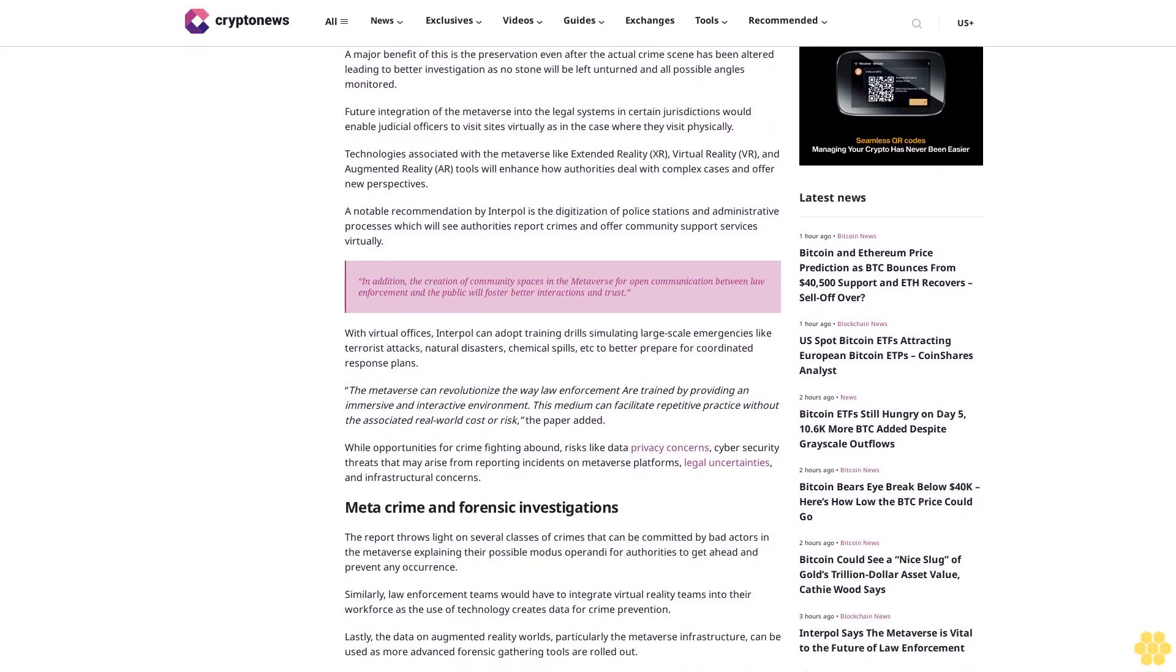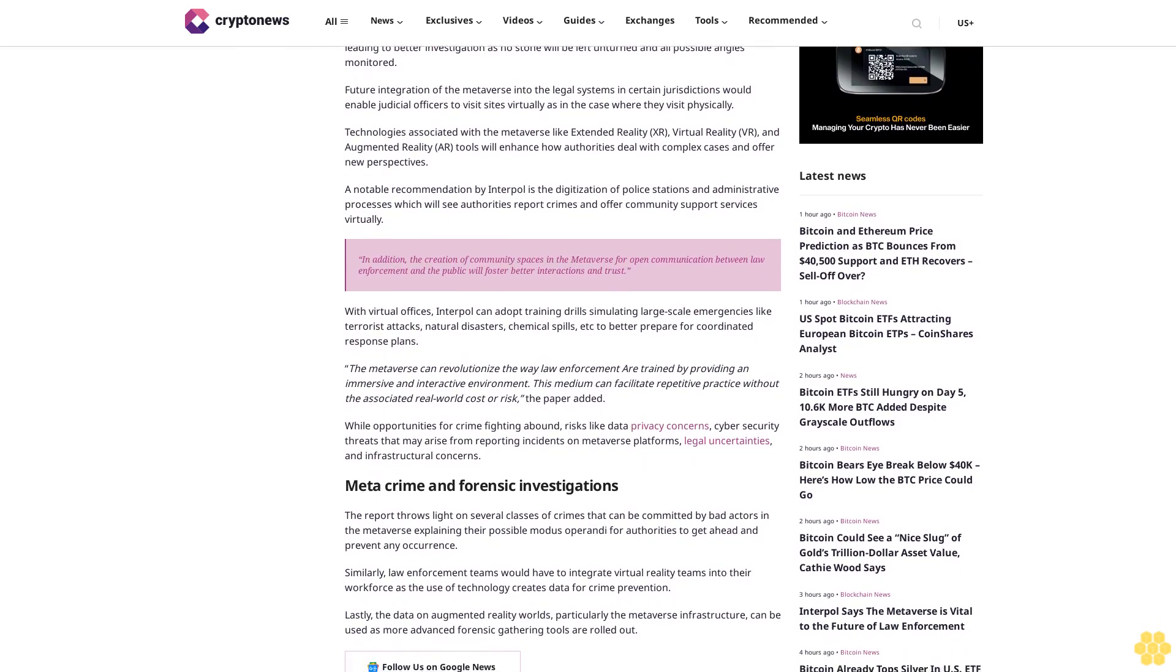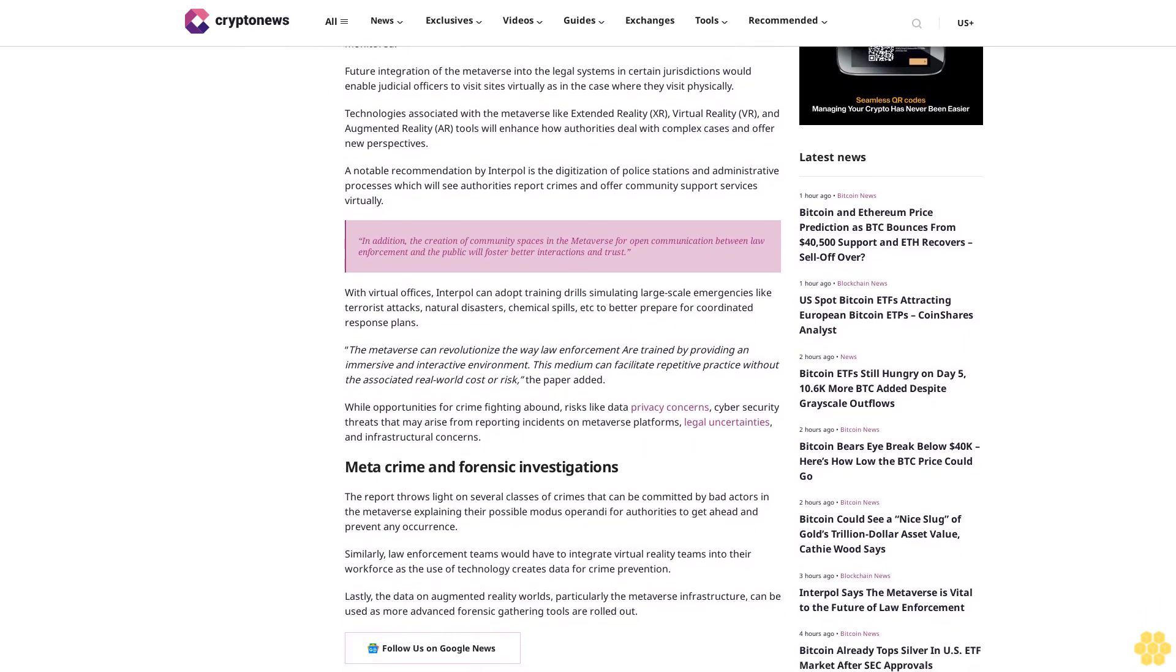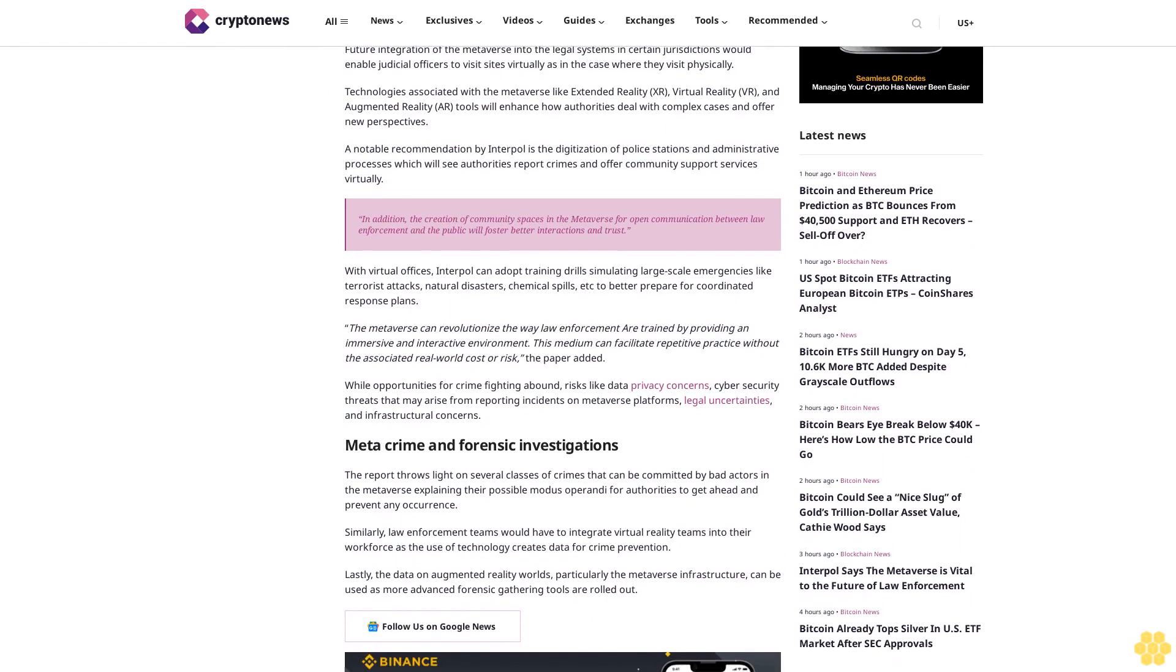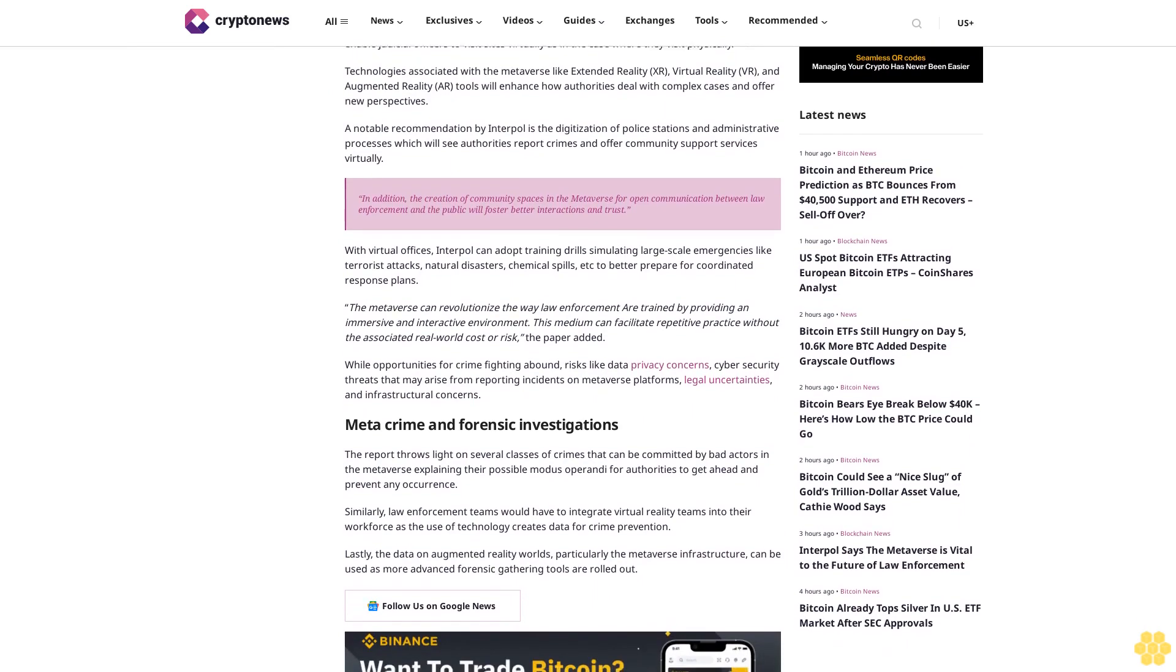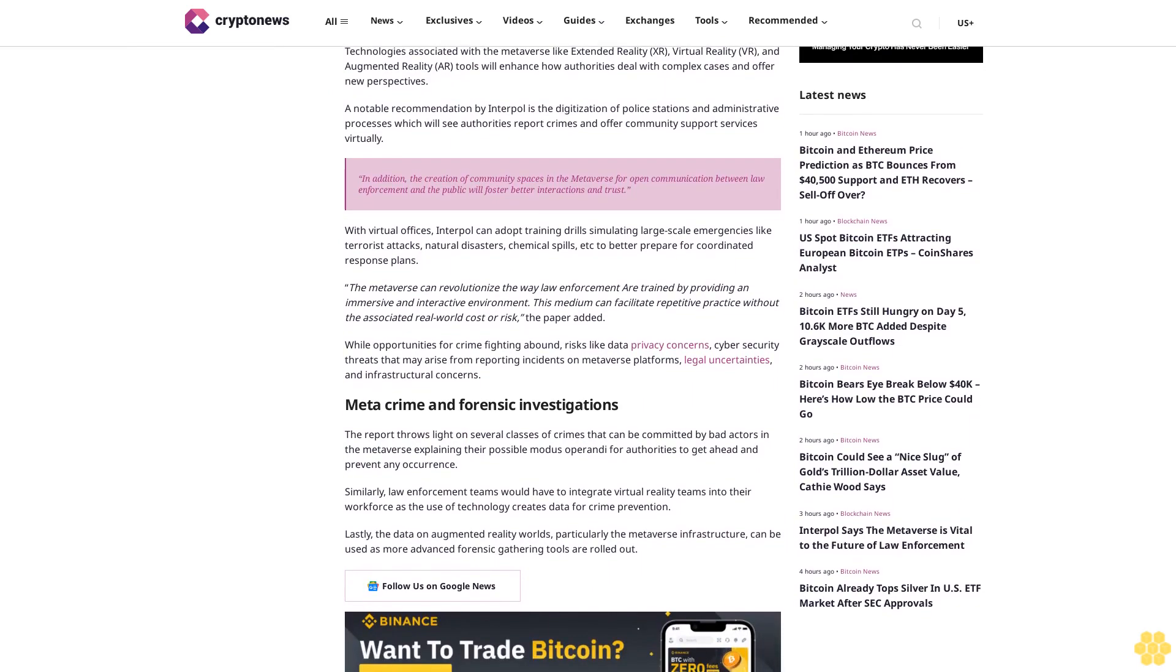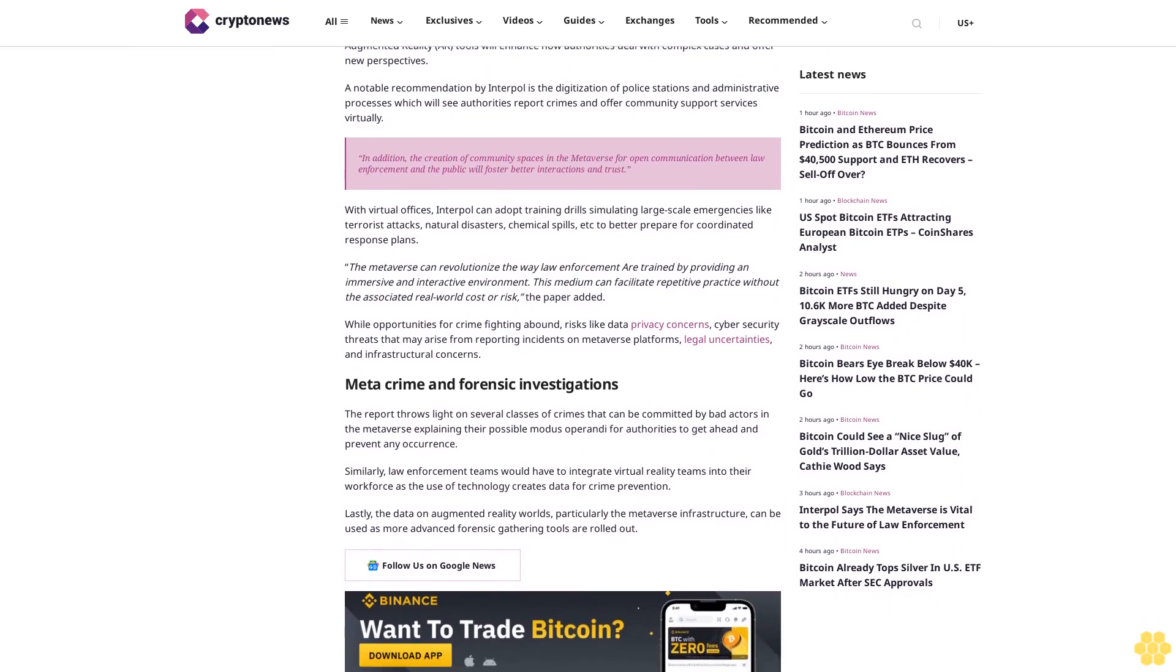While opportunities for crime-fighting abound, risks like data privacy concerns, cybersecurity threats that may arise from reporting incidents on metaverse platforms, legal uncertainties and infrastructural concerns, and metacrime and forensic investigations remain.